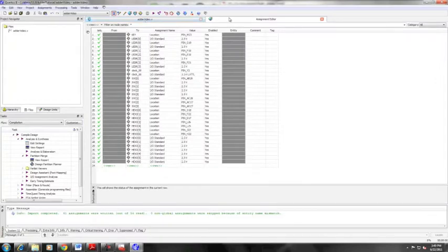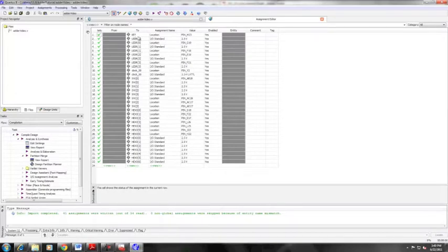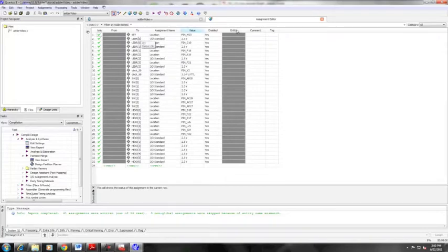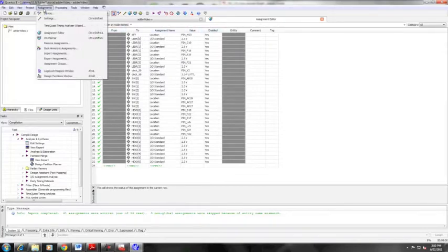In the future, you can use System Builder to select what hardware you're using, and it'll automatically generate all of your pin assignments. But if you need to do it the long, hard way the first time around, this is what you're going to be doing.